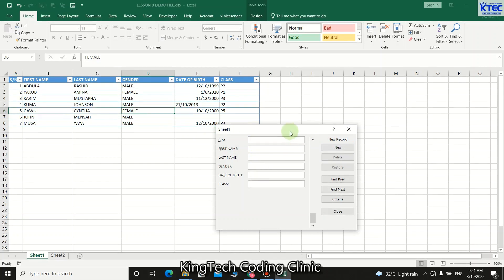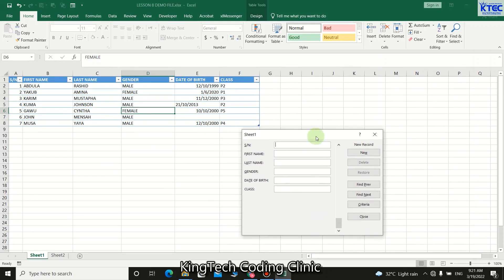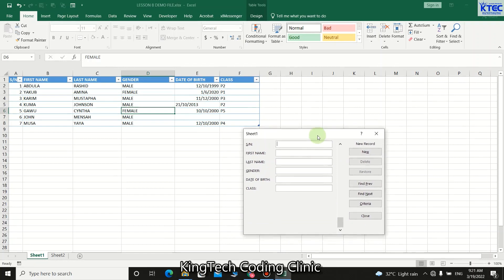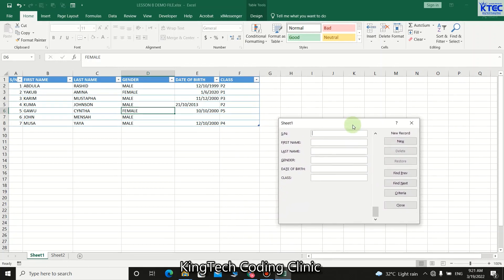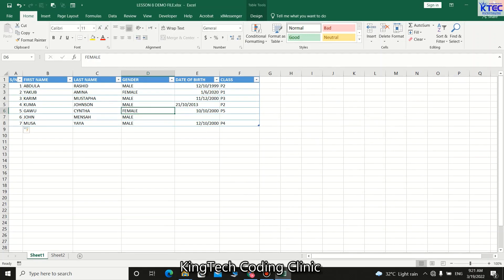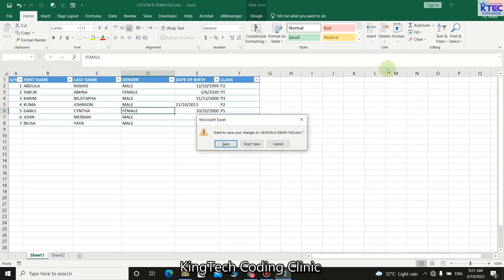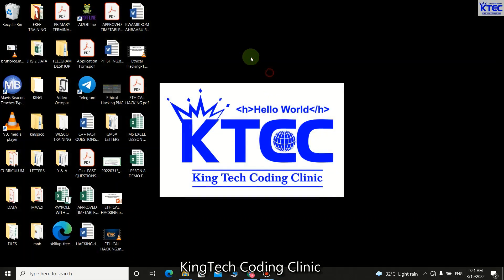Once you are done, click New and that record will be added, and the form is ready to take another input. This form can be used to enter any data of your choice for whatever table you have created.